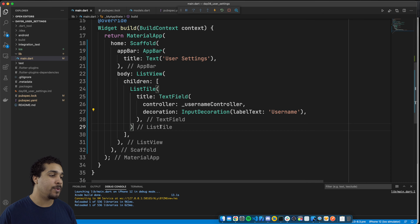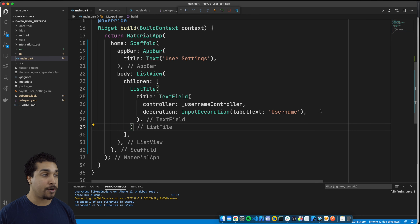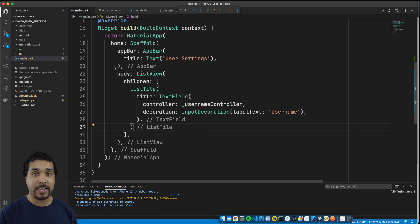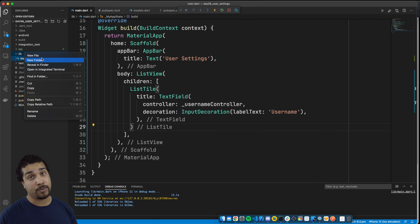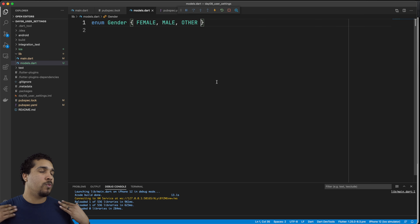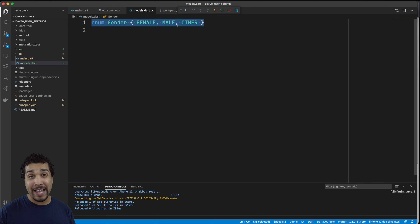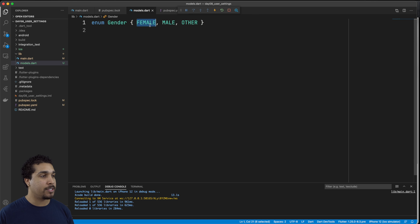Next, what we want to do is we want to start working with the other list tiles. The next field that we're going to show in our settings is going to be gender. In order to do that, let's go ahead and create a model that's going to represent the different states of gender. I'm going to do that in a new file called models. So we have our models.dart file, and here we have this enum called gender — we have three different possibilities: female, male, and other.